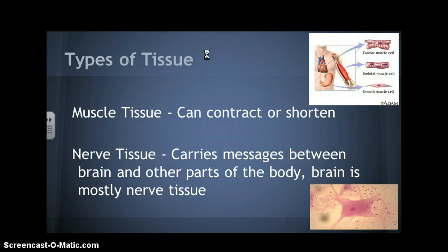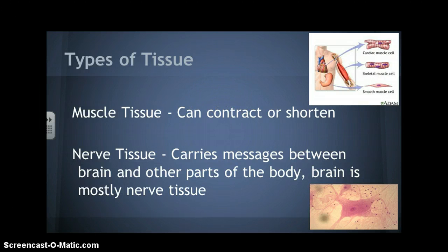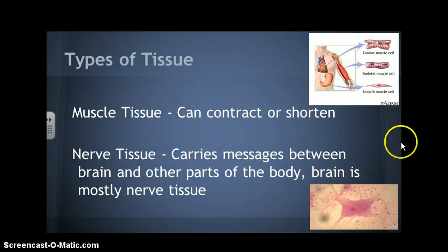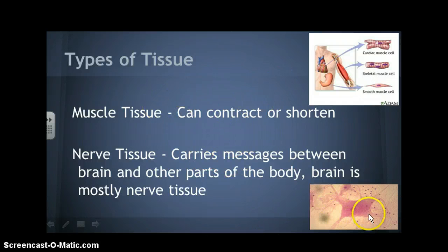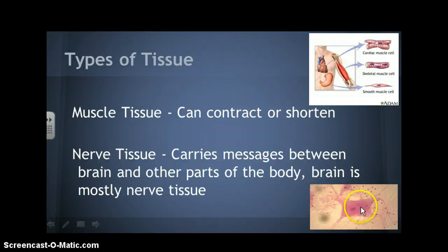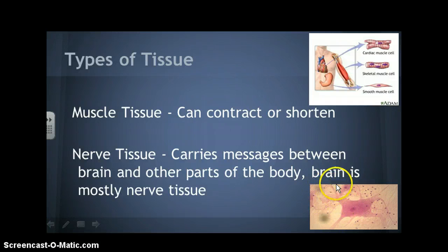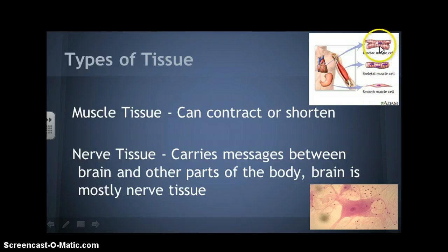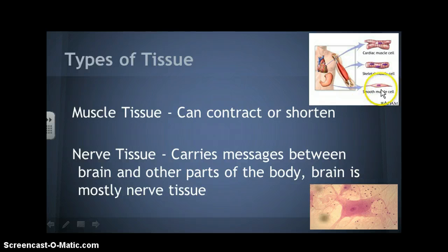Muscle tissue can contract, or it can shorten. There's also nerve tissue that carries messages between the brain and other parts of the body. The brain is mostly made of nerve tissue. This is a picture of a neuron — that's a nerve cell — and when lots of neurons get together, they form nerve tissue. Here is also another example of a muscle cell.